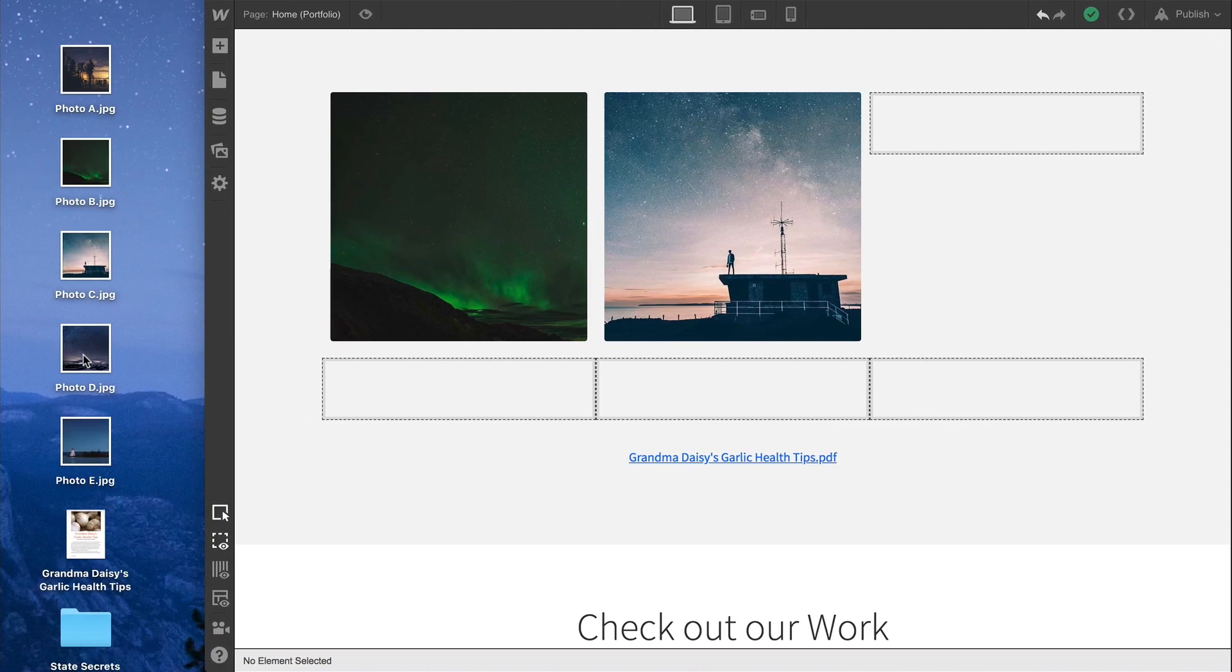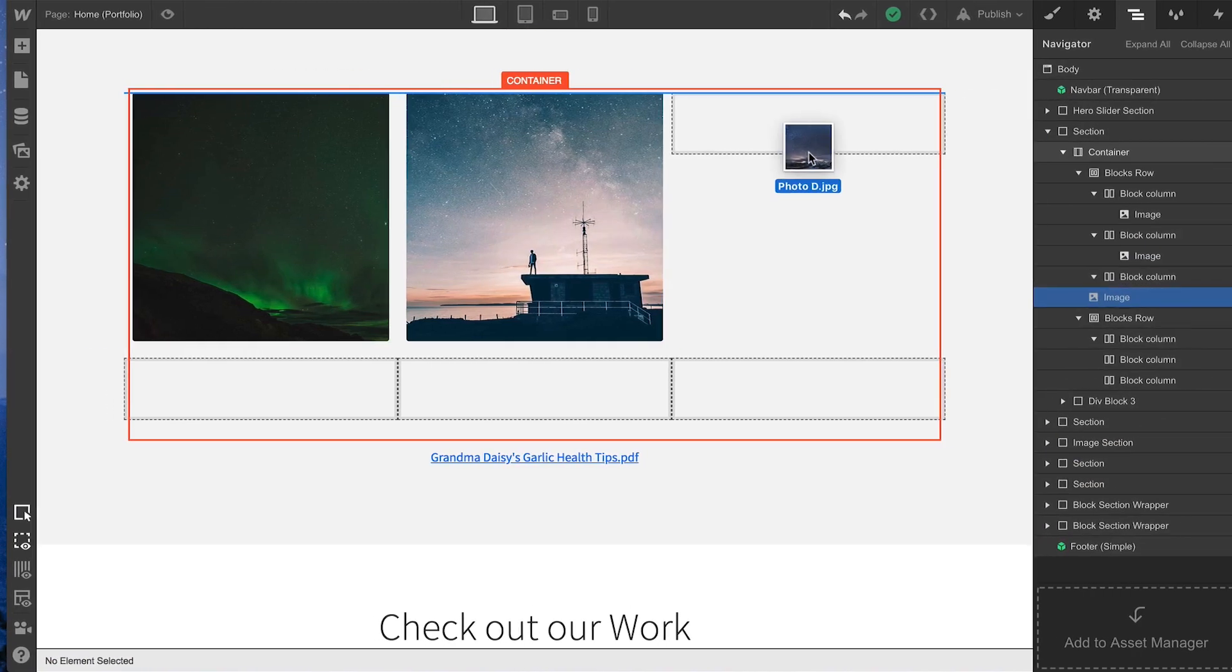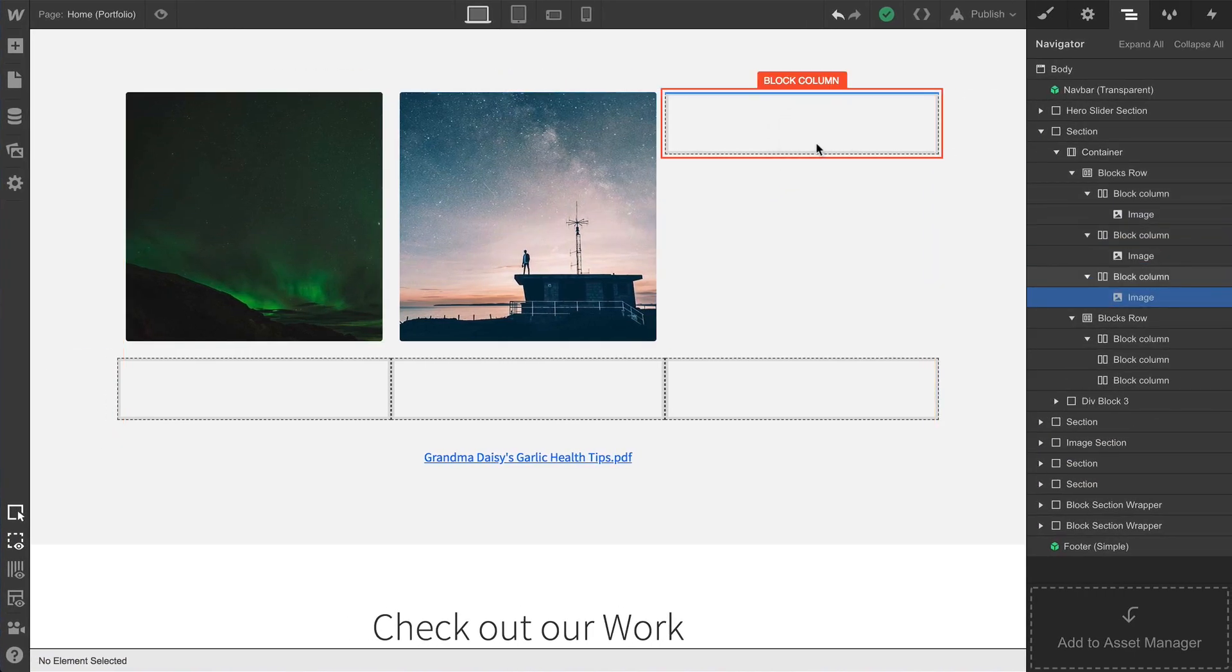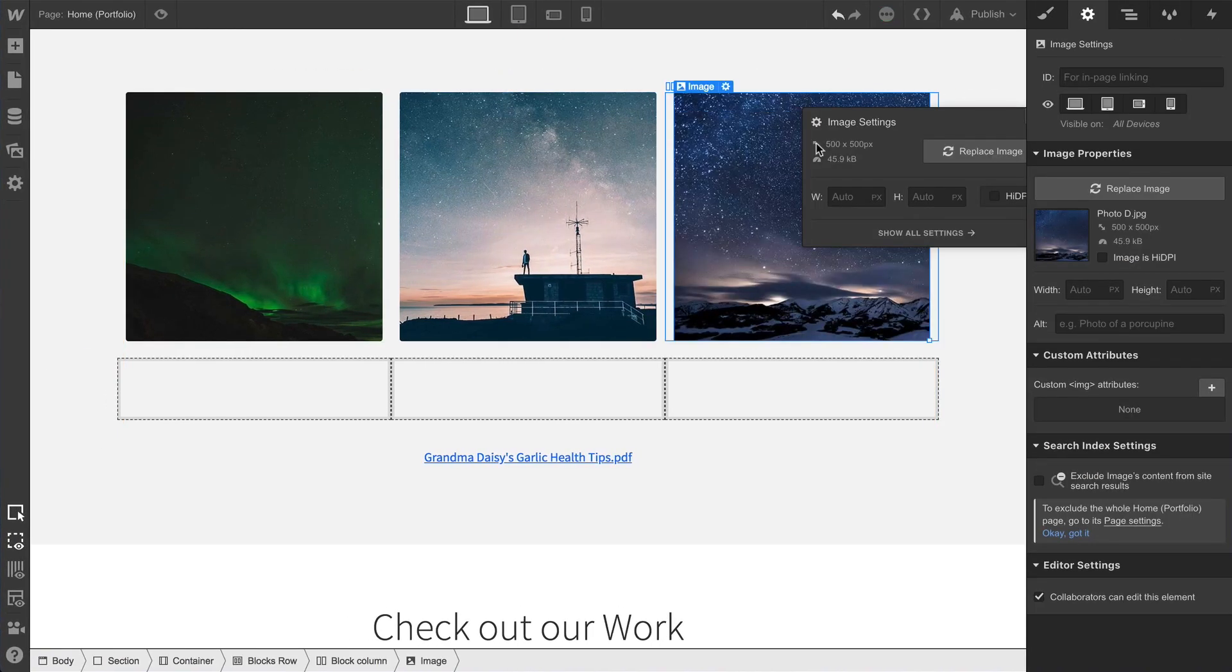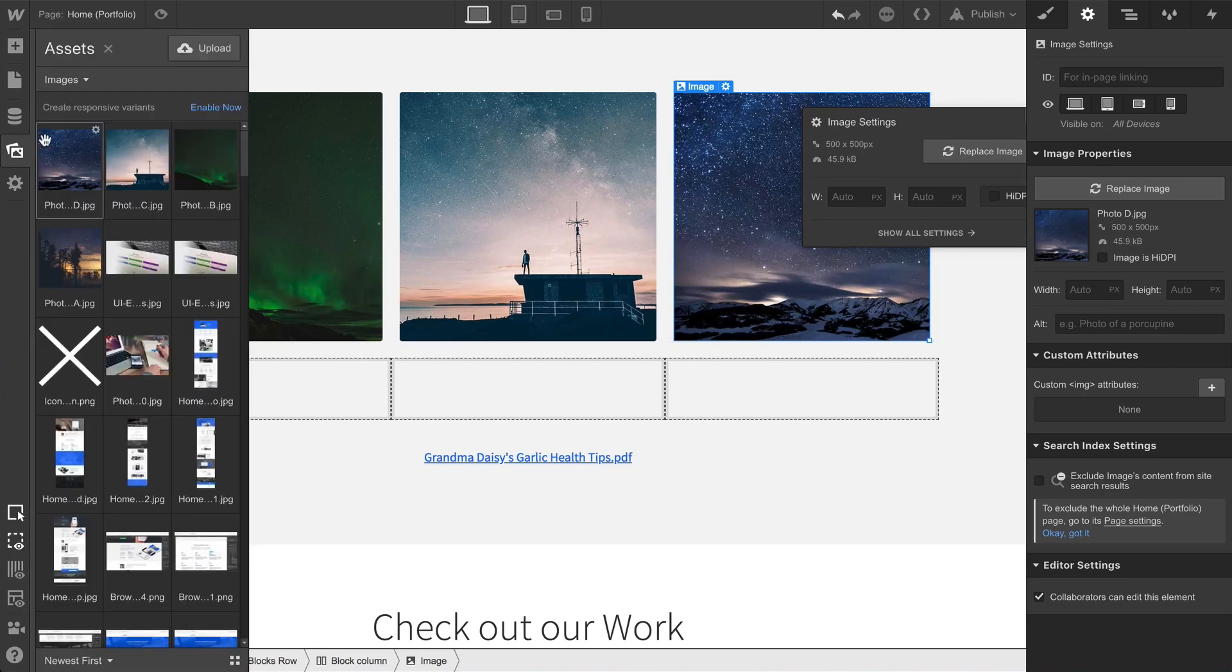We can drag an image, for instance, right onto the canvas, and it'll automatically be added as an image element. Of course, once that's added, it shows up in our Assets panel.